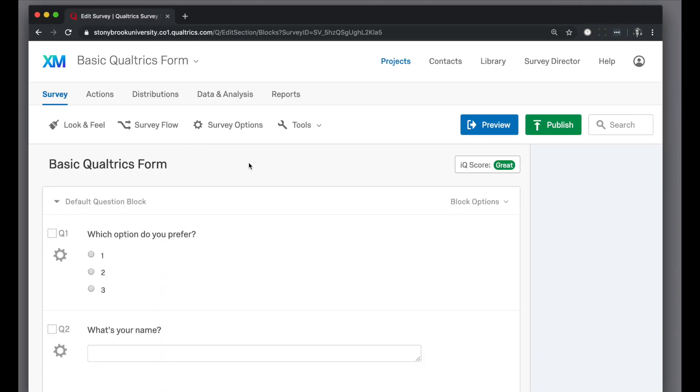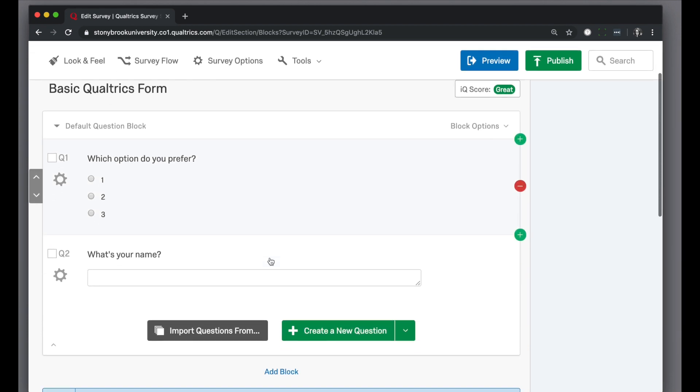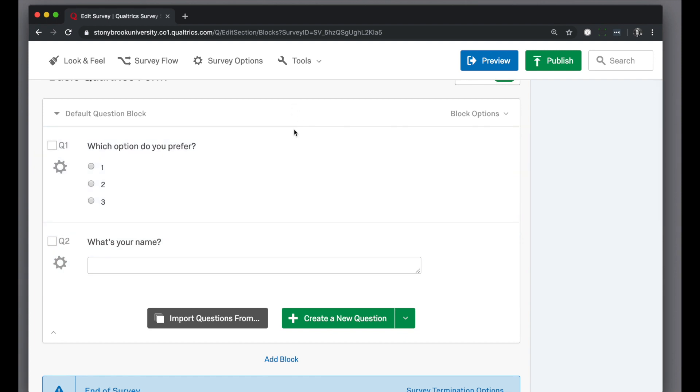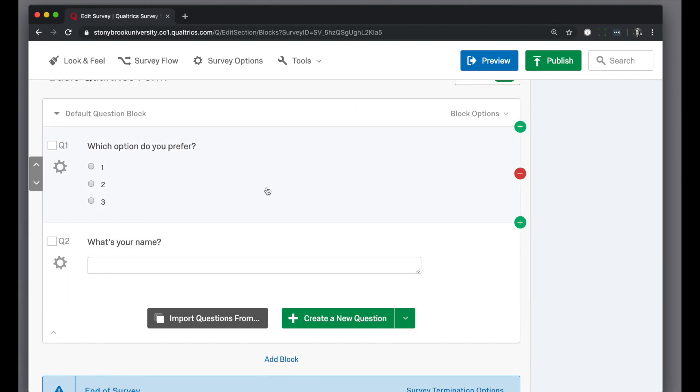Once you're looking at a survey or form in Qualtrics, in the survey tab you'll see your questions appear in the main area here. When you actually click on a question, you'll see that the right-hand side opens the editing pane.